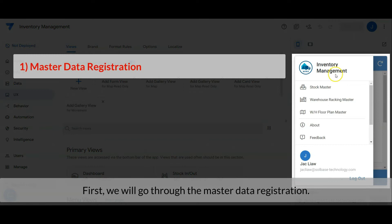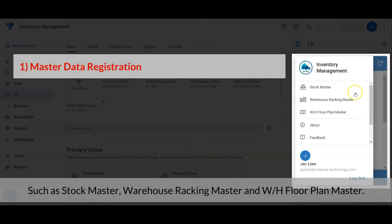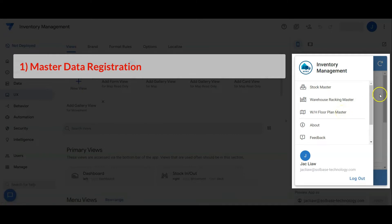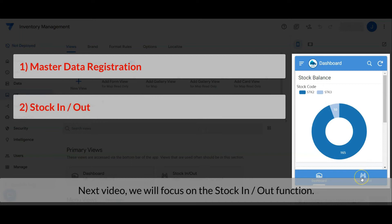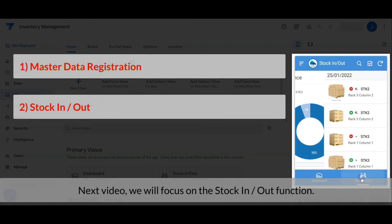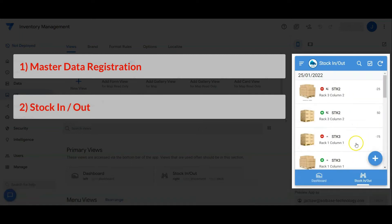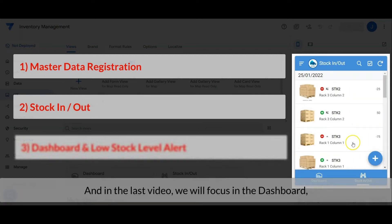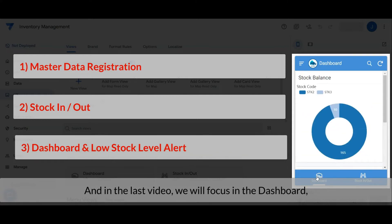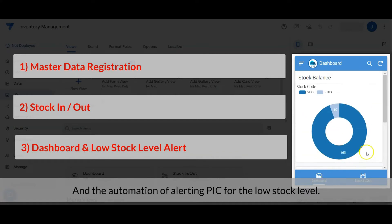First we will go through the master data registration, such as stock master, warehouse racking master, and warehouse floor plan master. The next video we will focus on the stock in and stock out module, and in the last video we will focus on the dashboard and the automation of alerting the person in charge for the low stock level.